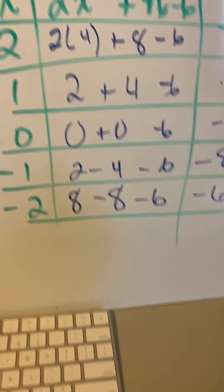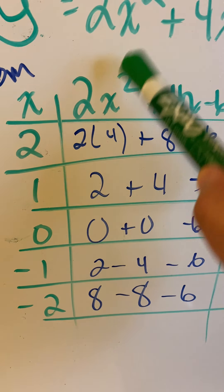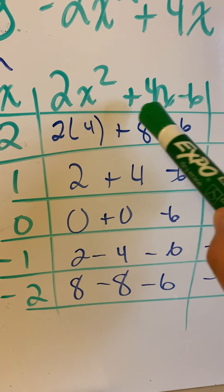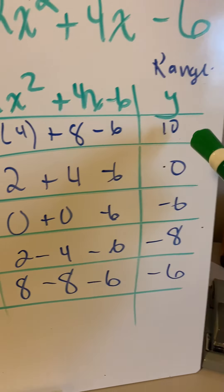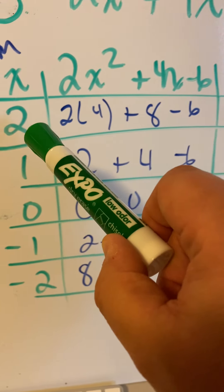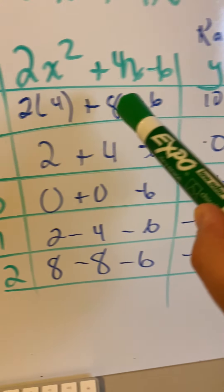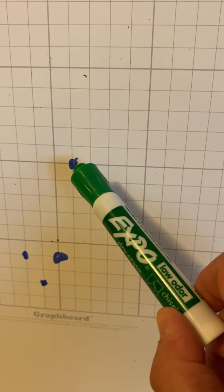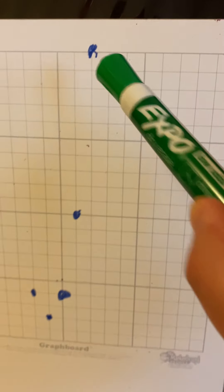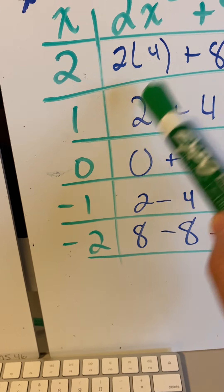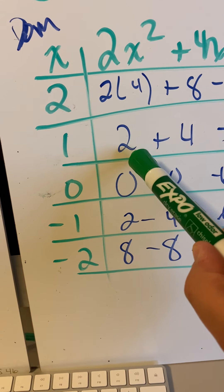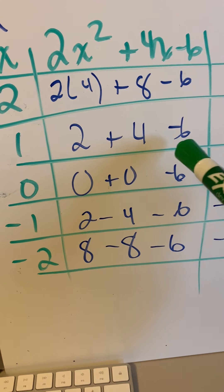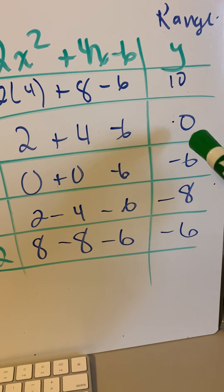What we do is we substitute a 2 in for the x. 2 squared is 4, 2 times 4 is 8, 8 plus 8 is 16, minus 6 is 10. Our ordered pair for the first, if we put a 2 in for the x, is 2, 10. So right 2, up 10, right to there. And then we put a 1 in. 1 squared is 1 times 2, 4 times 1 is 4, 2 plus 4 is 6, minus 6 is 0.